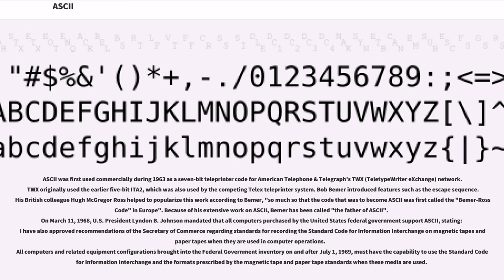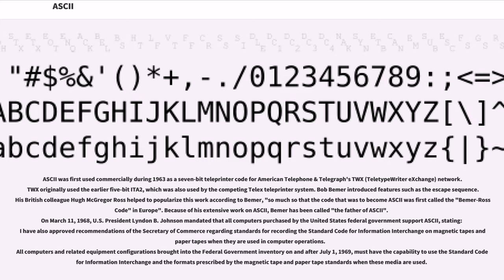On March 11, 1968, U.S. President Lyndon B. Johnson mandated that all computers purchased by the United States federal government support ASCII, stating that all computers and related equipment configurations brought into the federal government inventory on and after July 1, 1969, must have the capability to use the standard code for information interchange and the formats prescribed by the magnetic tape and paper tape standards when these media are used.